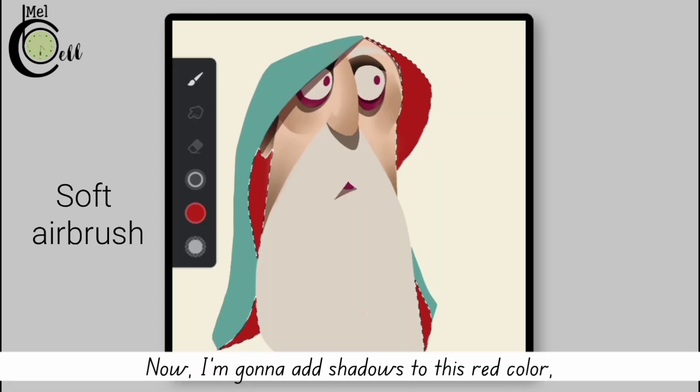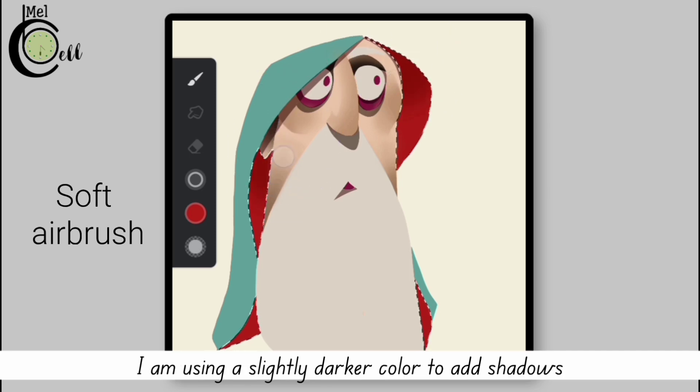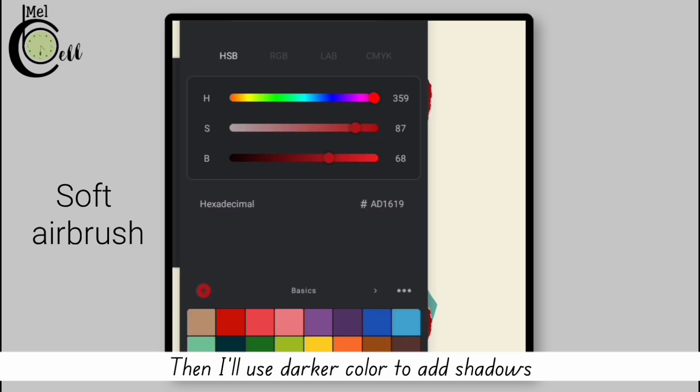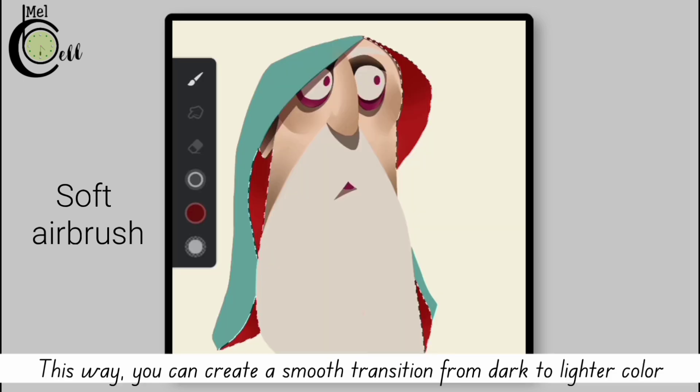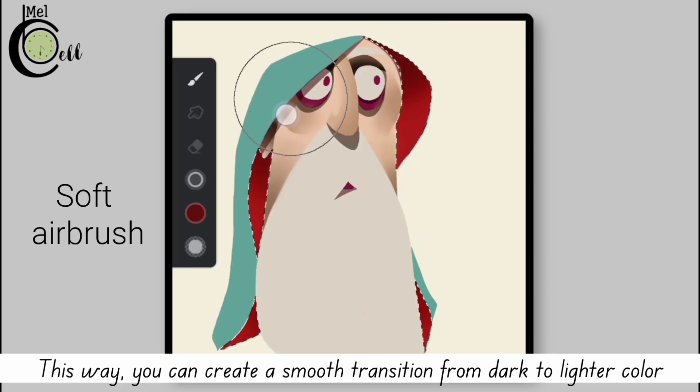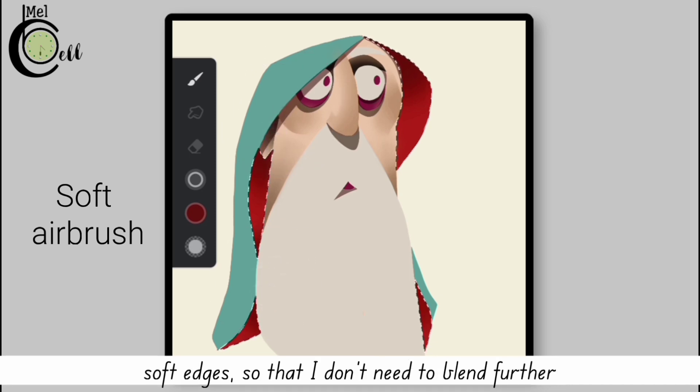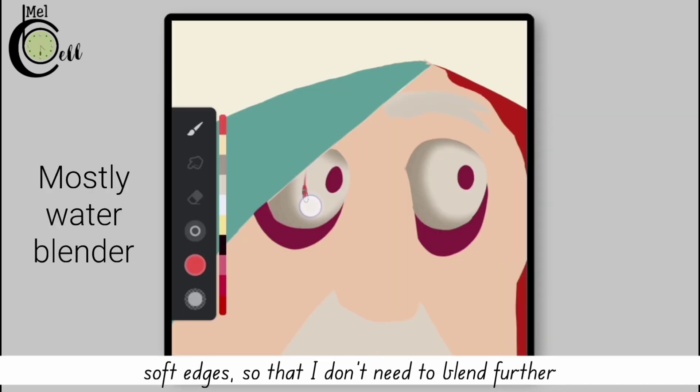Use dark color for adding shadows. Now I'm going to add shadows to this red color. I'm using a slightly darker color to add shadows, then I'll use darker color to add shadows. This way you can create a smooth transition from dark to lighter color. I'm using a large size of soft airbrush for creating soft edges so that I don't need to blend further.